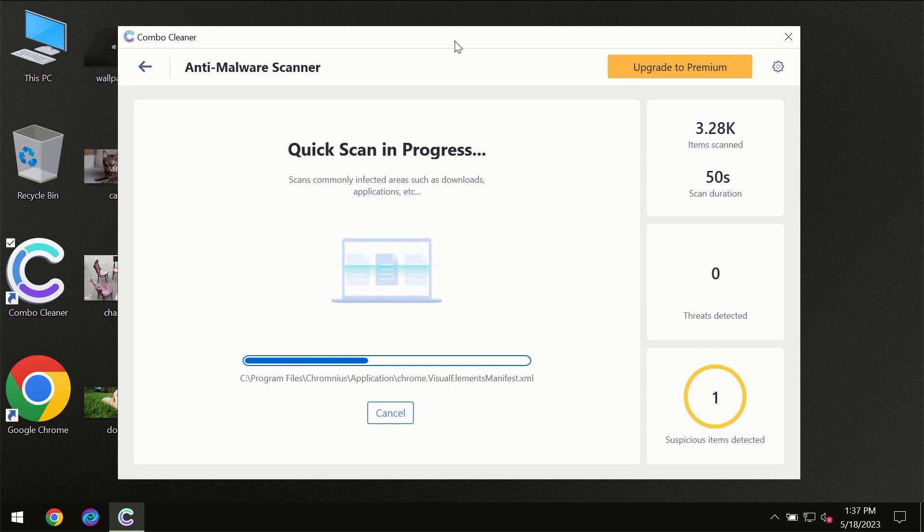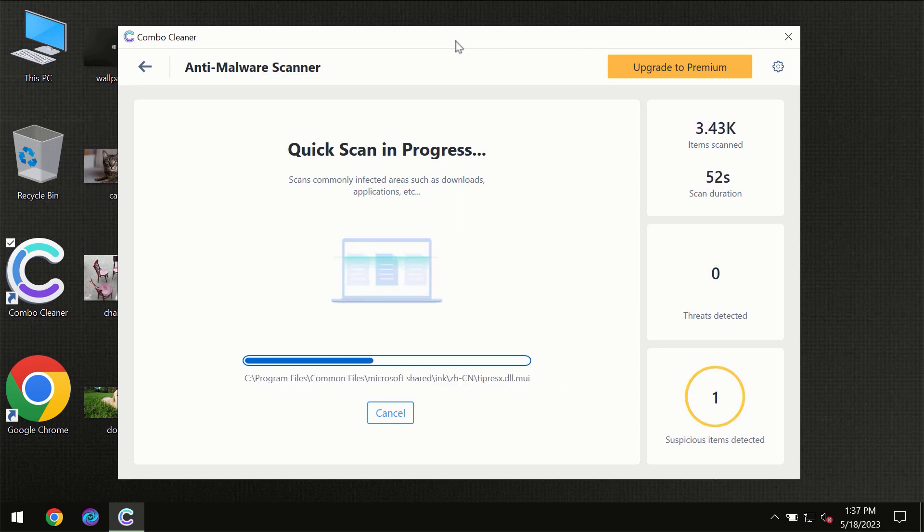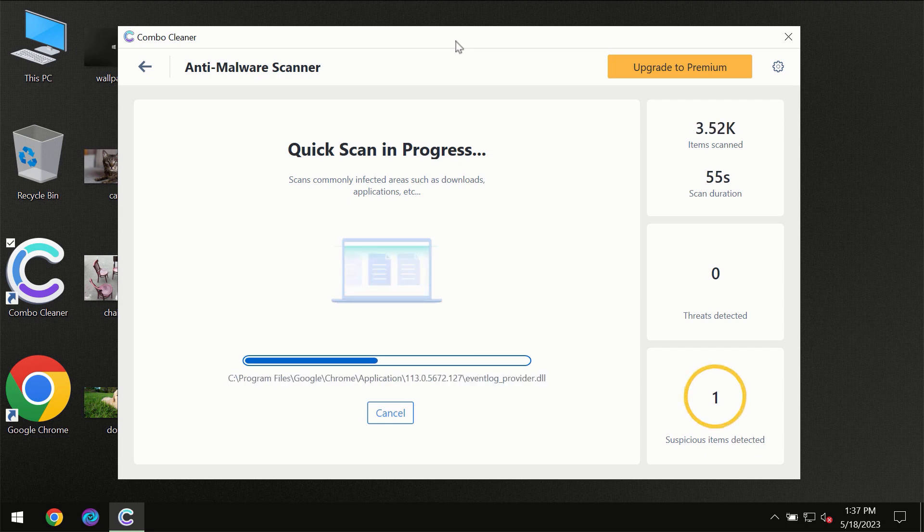ComboCleaner will give you the summary of all the threats which were revealed during the scan at the end of the scan.